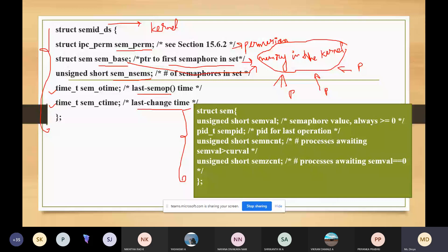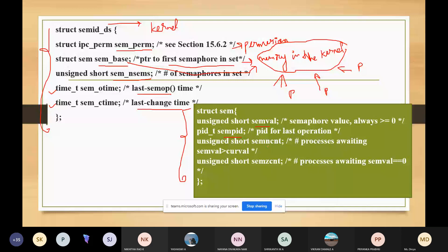What are the members of this sem structure? We have sem_val, which is the semaphore value — one semaphore can have multiple values, and the value should always be greater than or equal to zero. Next is sem_pid, which is the process ID for the last operation. Then we have unsigned short sem_ncnt, which is the number of processes waiting for the element to increment — waiting for some value greater than the current value. And sem_zcnt is the number of processes waiting for the element to become zero.